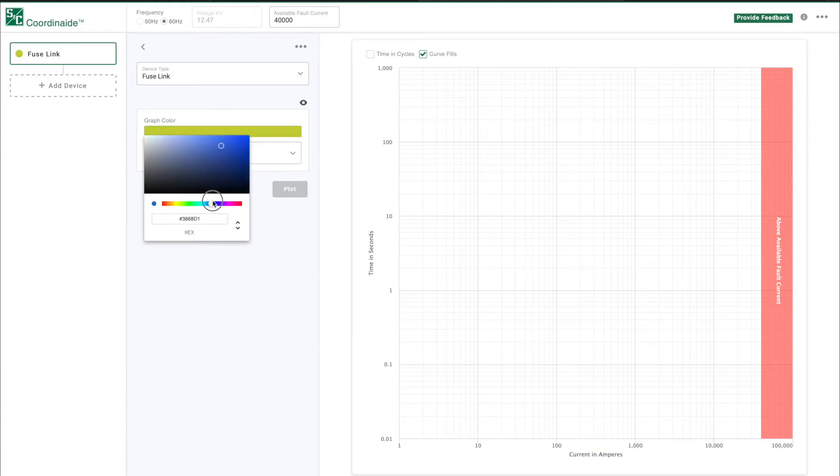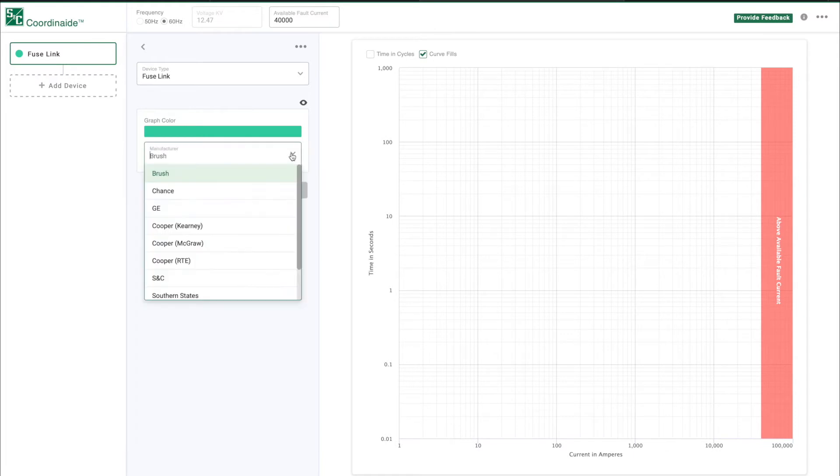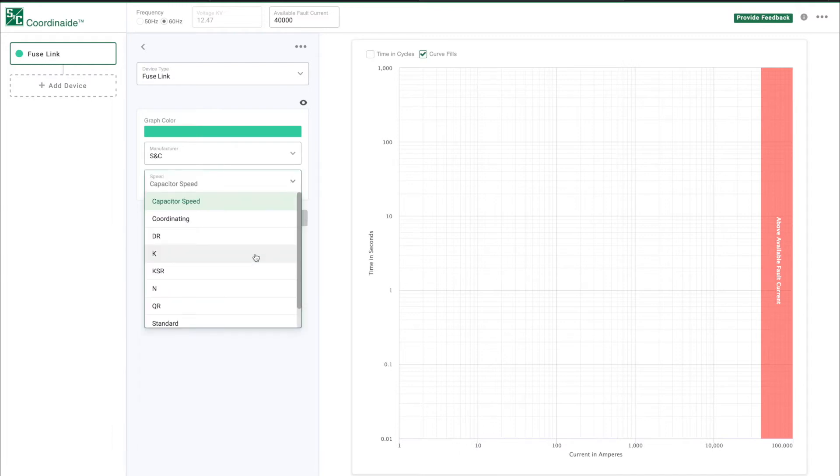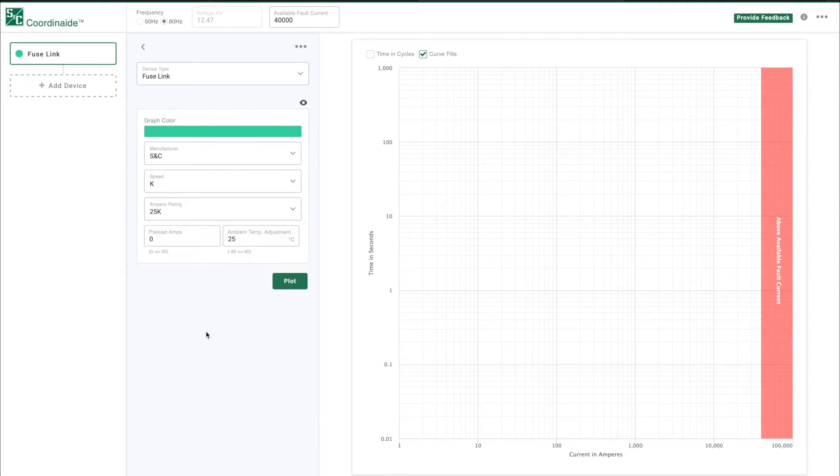In this case, let's choose S&C as a manufacturer. The parameters that appear are specific to FUSE links. There will be different parameters depending on the device that has been added. Now speed is available to select. Let's choose K. And for ampere rating, let's select 25K.